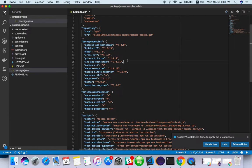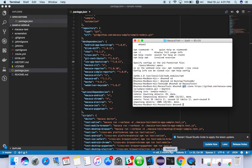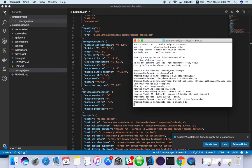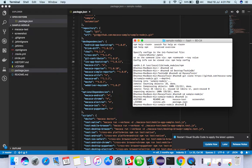What I will do, I will go to the directory called sample node.js and just do npm install.